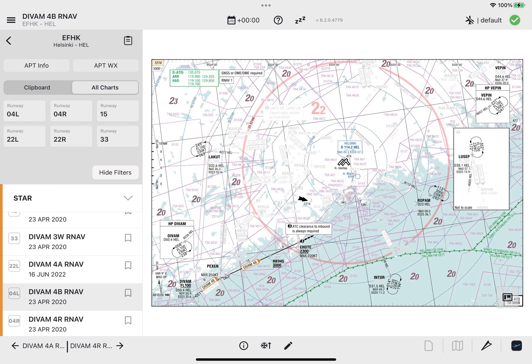The Cold Temperature Correction calculator resets to its default settings when a new flight plan is loaded. The calculator is also reset when the application is closed and restarted. This concludes the Cold Temperature Correction calculator tutorial. We wish you successful operations with this new feature in Lido M Pilot 6.2.